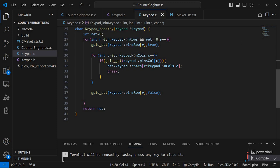It goes through all the rows and as I said earlier it sets one of the pins to be on. And then it goes through all the columns and checks to see if we have a signal on any of the pins associated with the column.